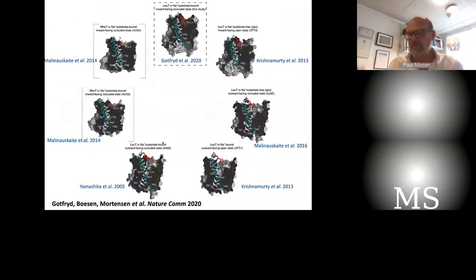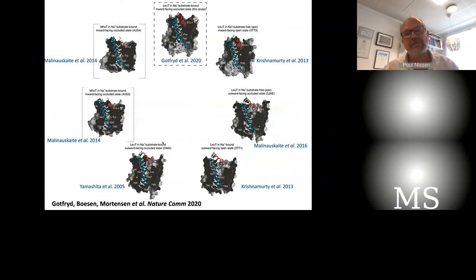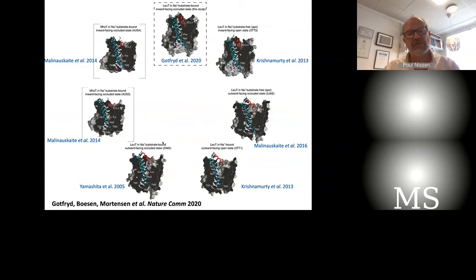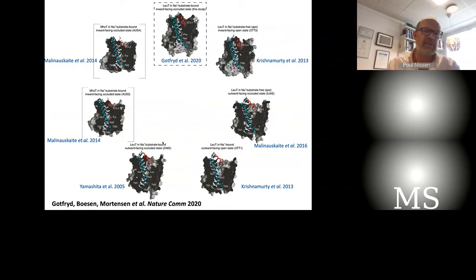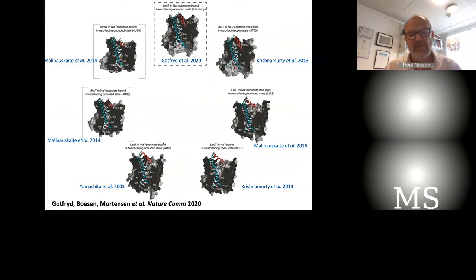This is just to give an example of how, from structures — for many of the partial reactions in a functional cycle of SLC6 transporters — structure, biochemistry, mutational studies, and other approaches like single-molecule FRET play together really well in establishing a good mechanistic understanding of how these transporters work. That at the same time informs us very well on how this mechanism can be regulated with inhibitors, so that we can maybe also use it medically. For example, the dopamine and serotonin transporters are indeed very important targets for medical drugs.